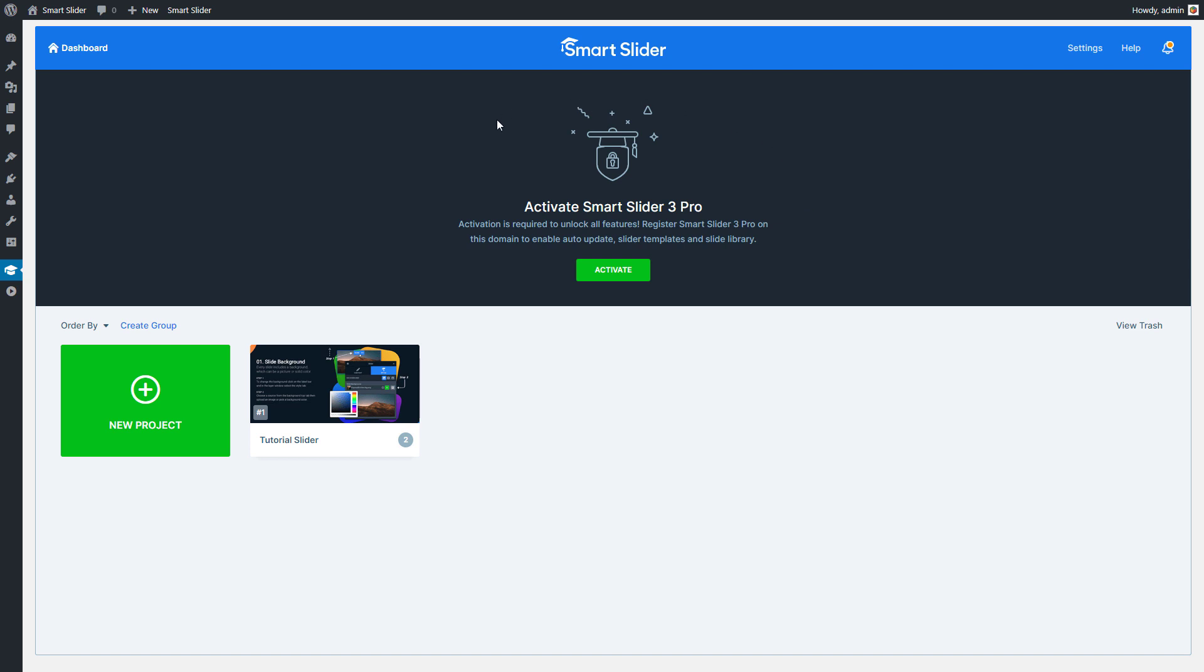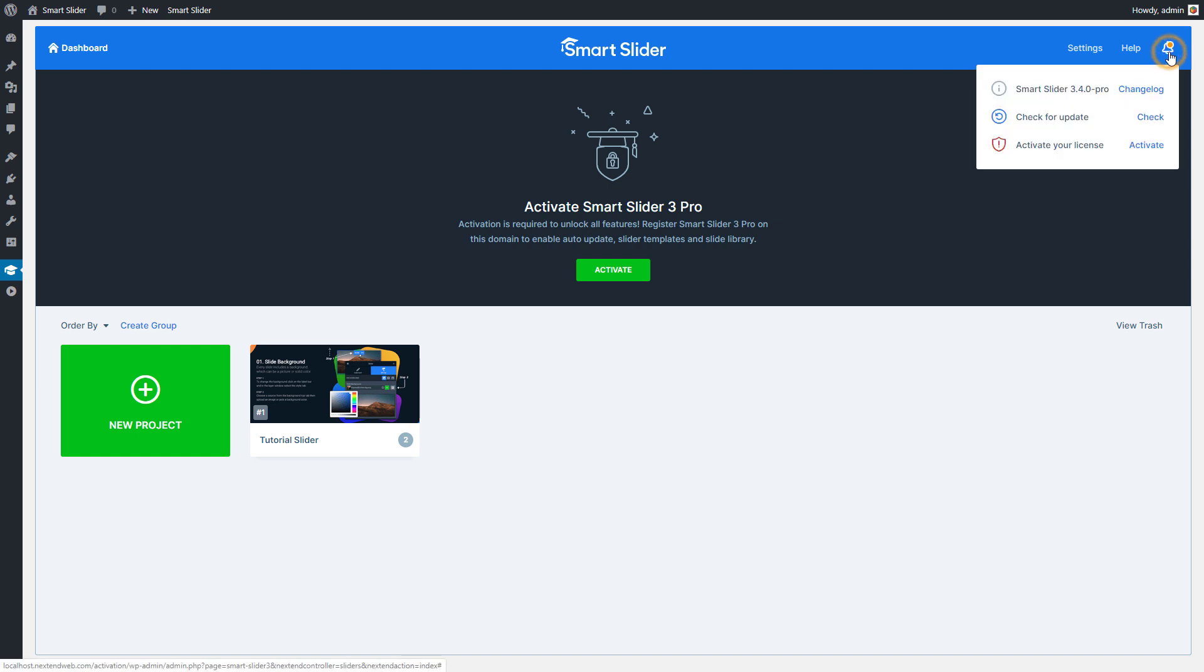On the top of the Dashboard, we can see the activation area. If you see this area, it means that your website isn't activated yet. Also in the Notification Center you can see whether your Smart Slider is activated or not. Remember, only Pro version can be activated.